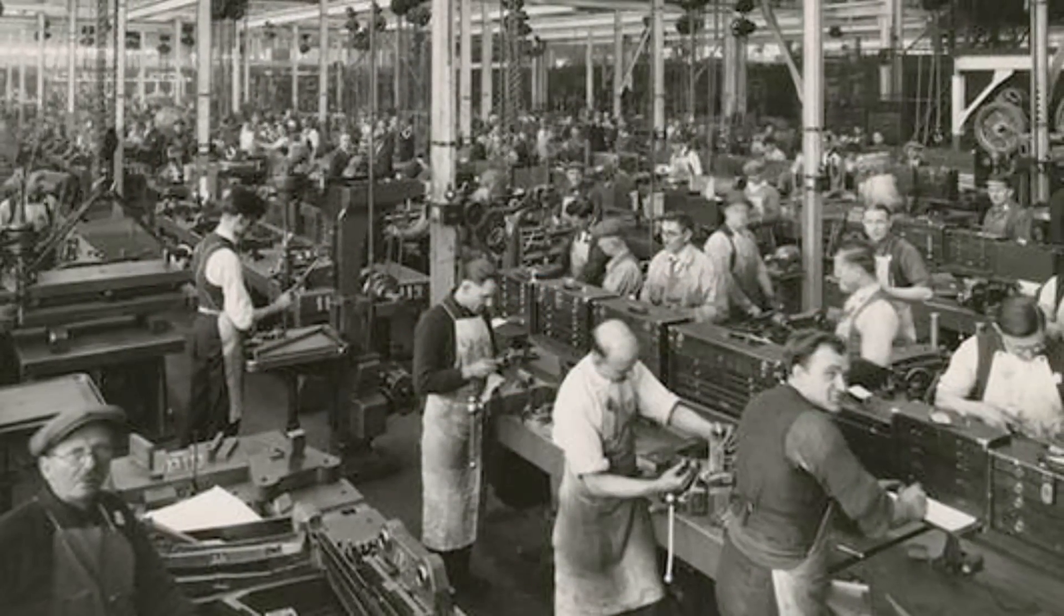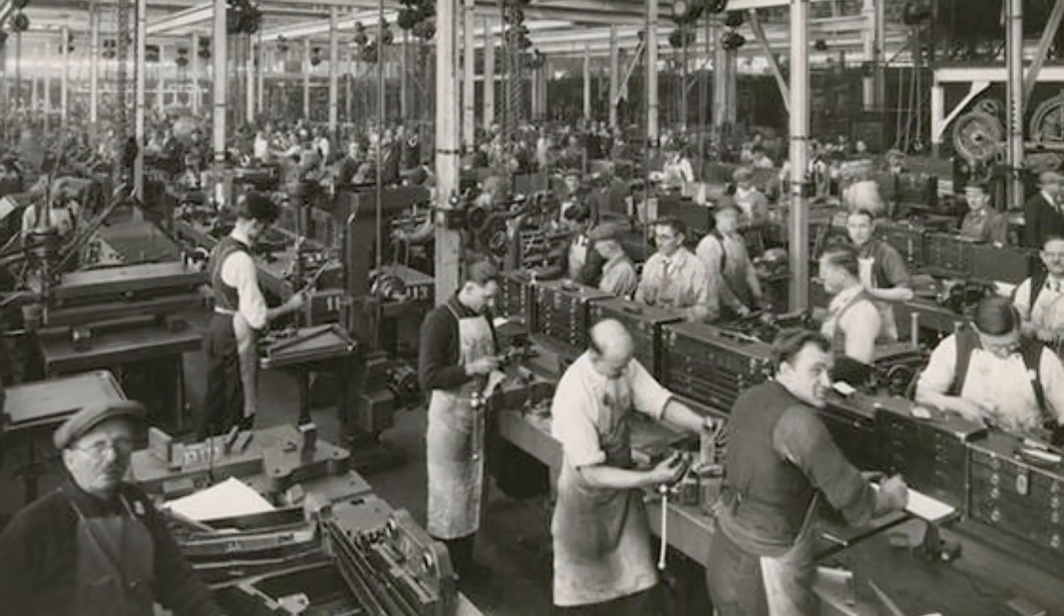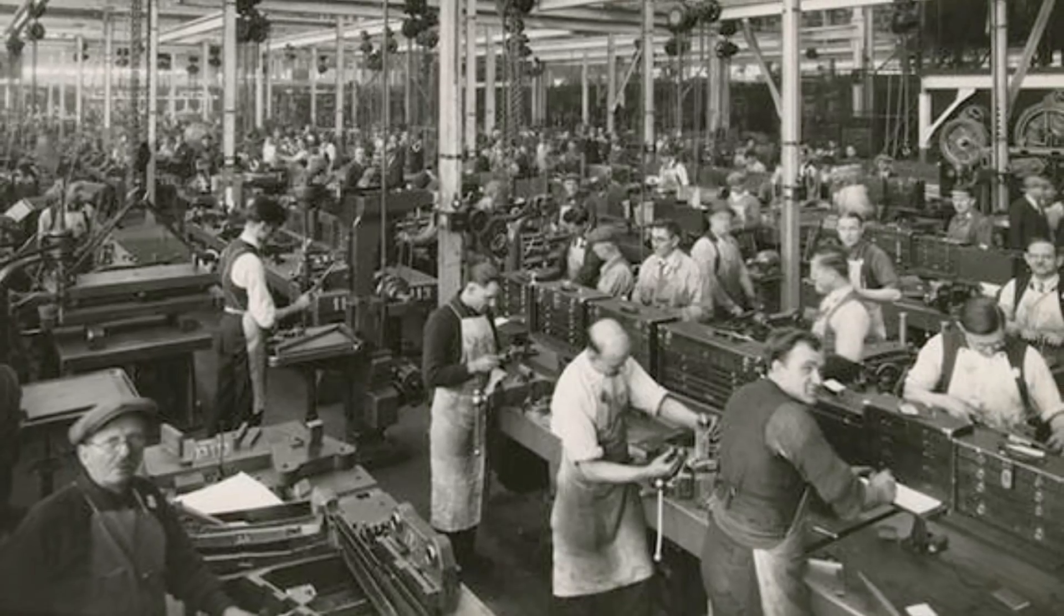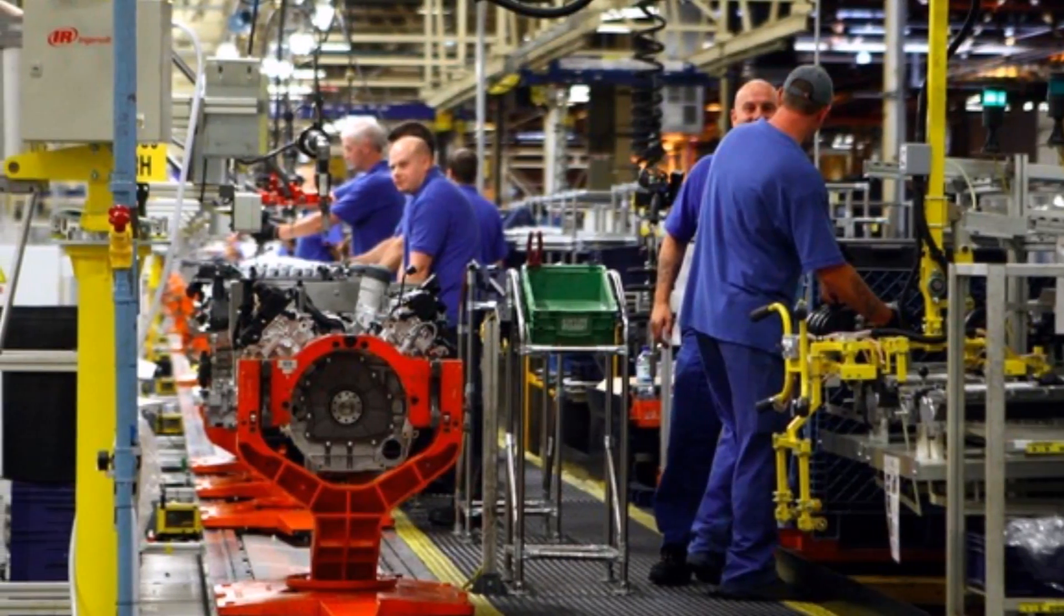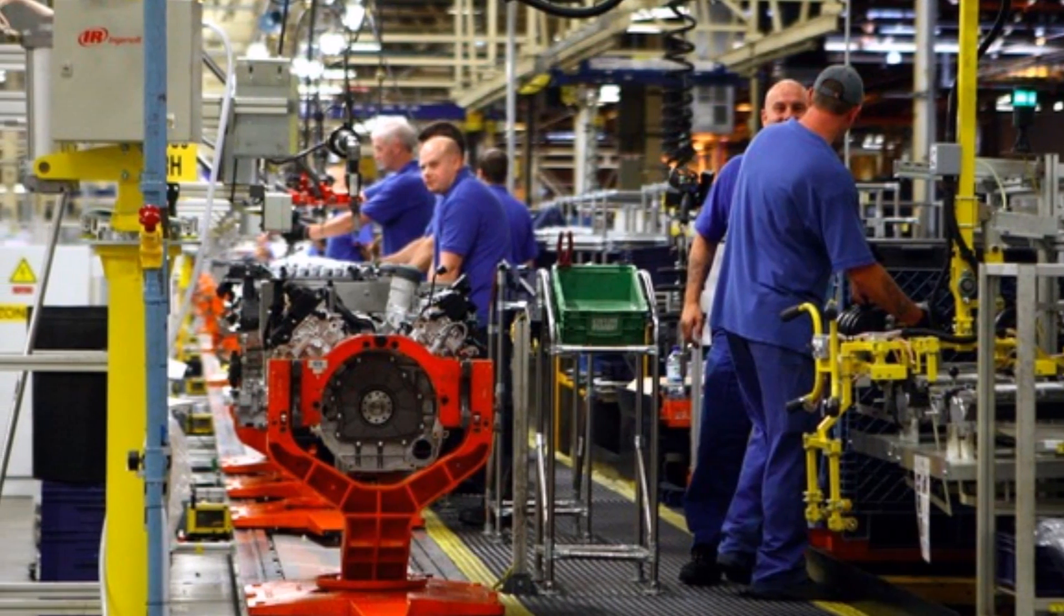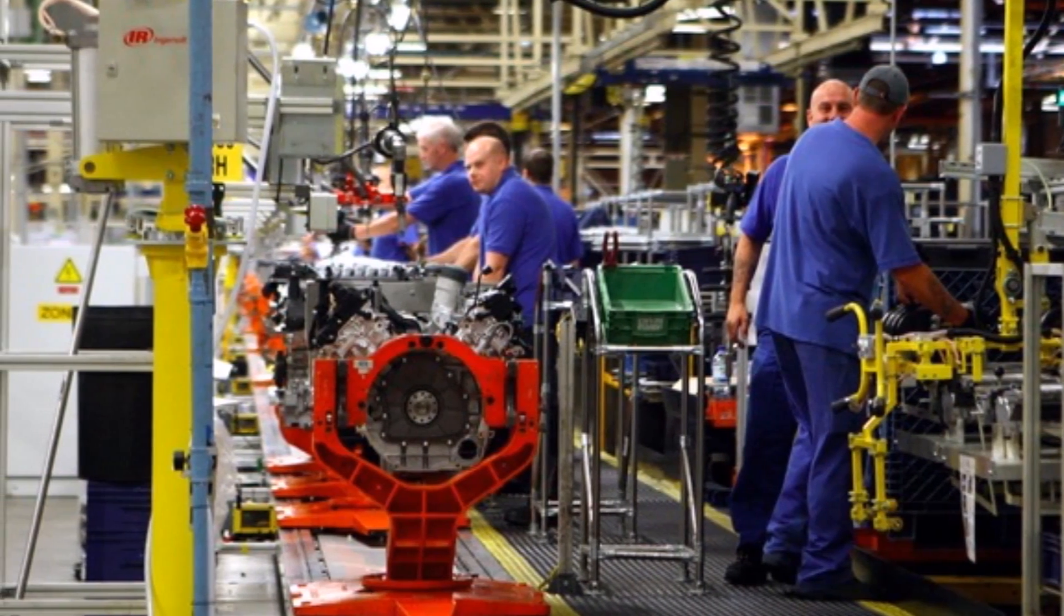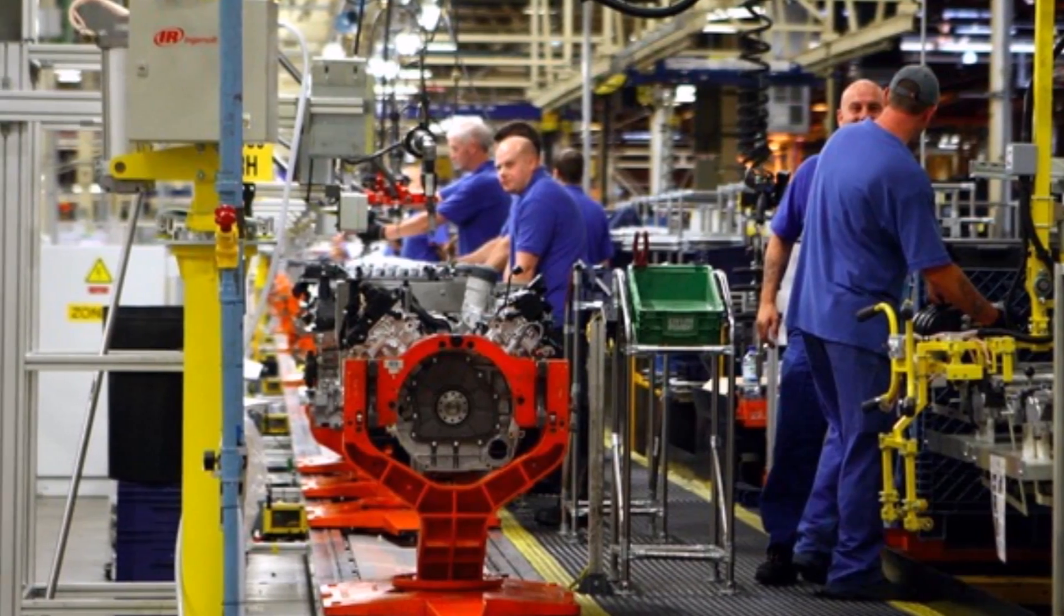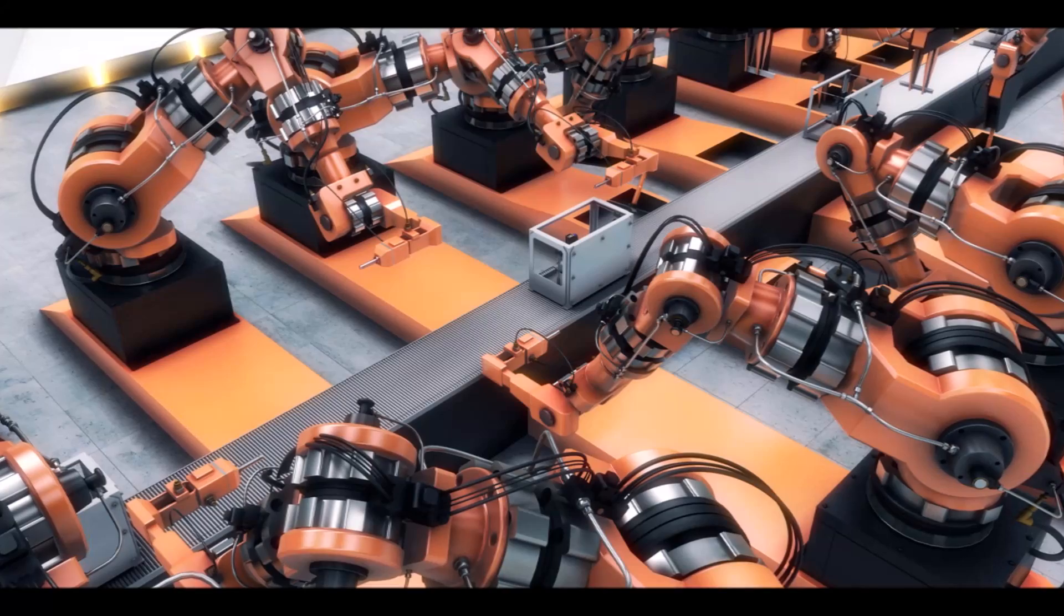The second industrial revolution came in the early 20th century when Henry Ford mastered the moving assembly line and ushered in the age of mass production. New innovations including steel making processes and large-scale manufacturing of machine tools led to increasingly more advanced machinery in factories.